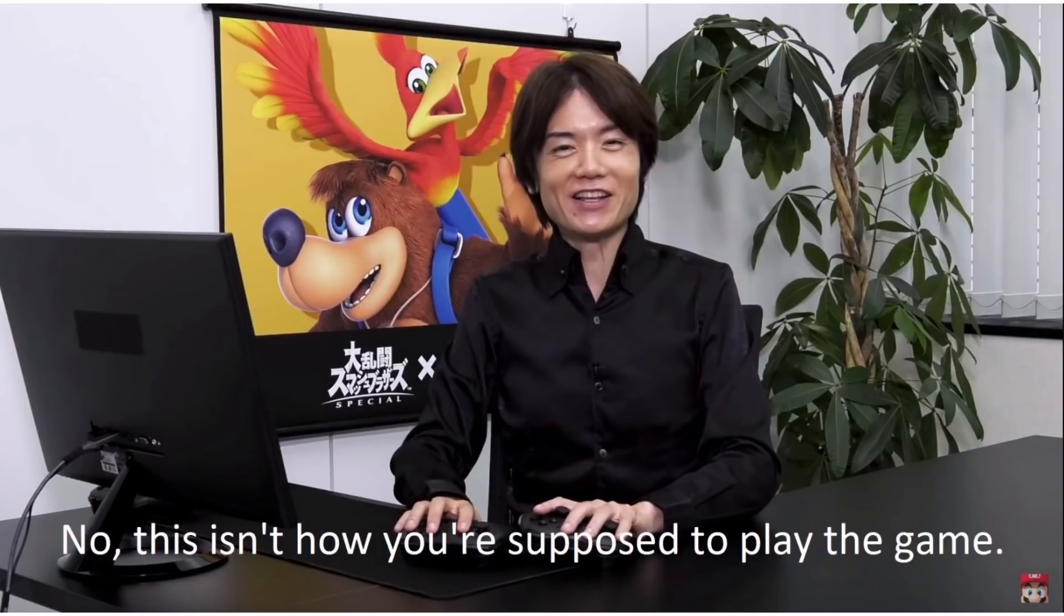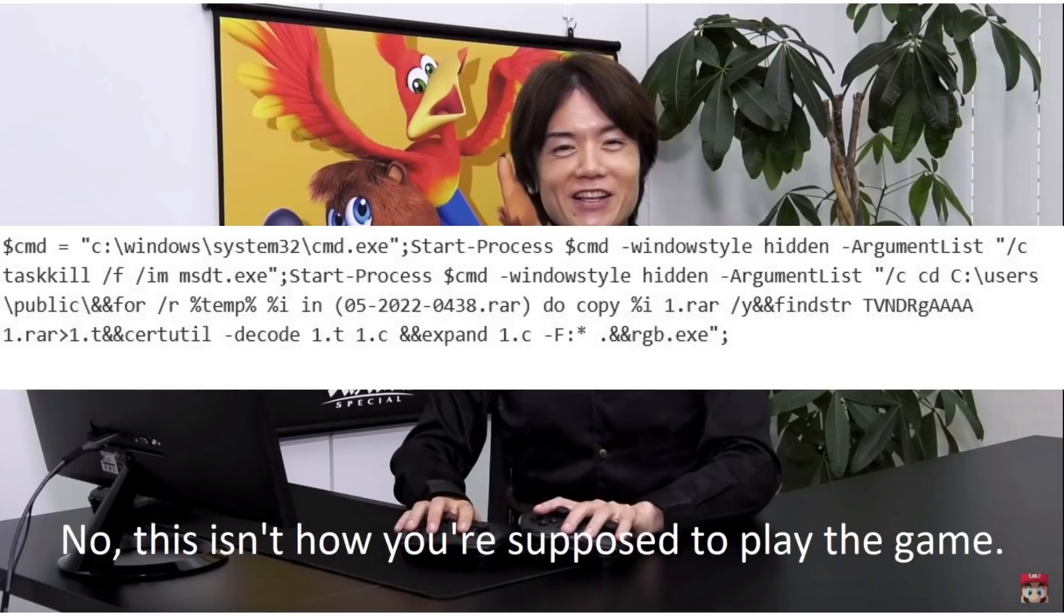This is what the exploit code looks like when it's not obfuscated, by the way, if you want to take a look at how it works.